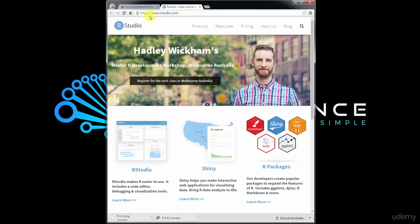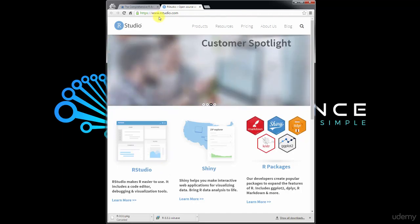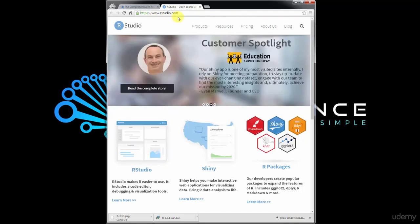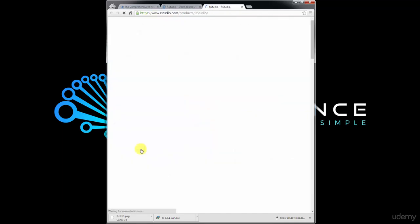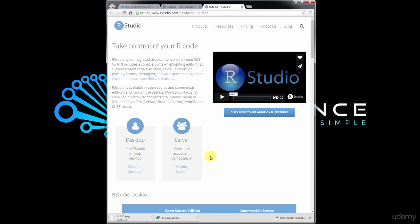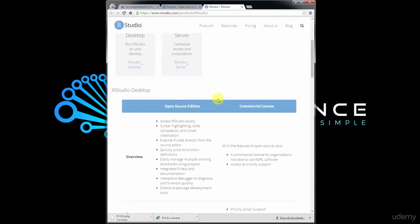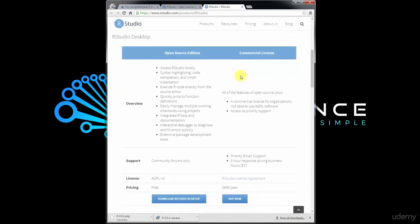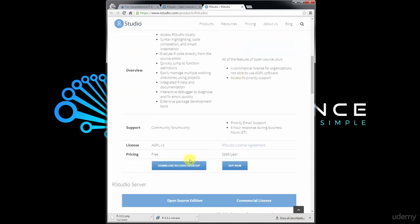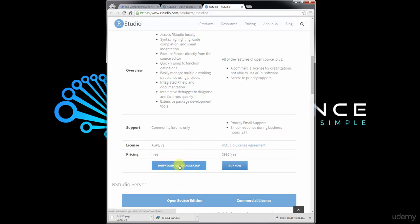To get RStudio, you need to go to www.rstudio.com, one word. Then just click RStudio over here in the bottom. On this page, just scroll down and download RStudio desktop. It's free software just as R is free. RStudio is also free.